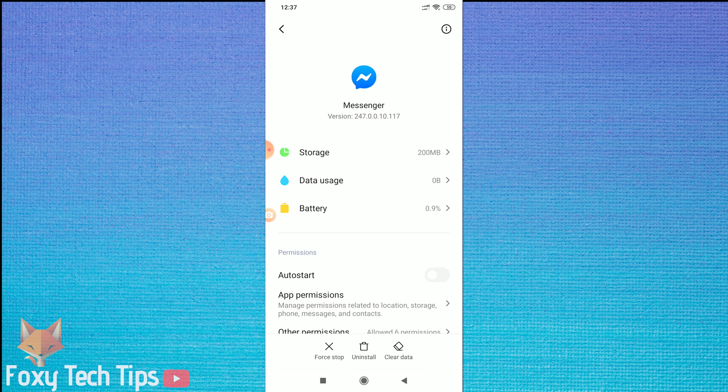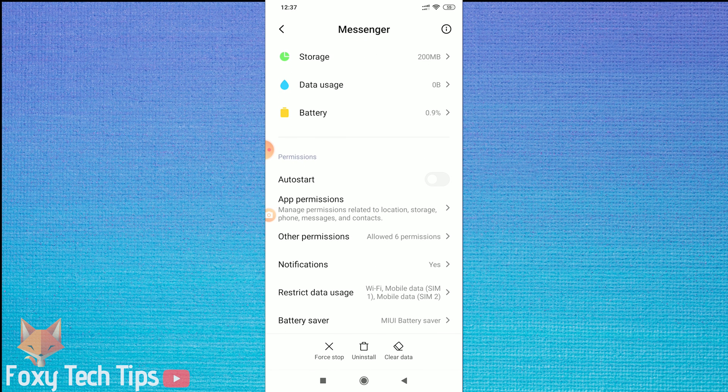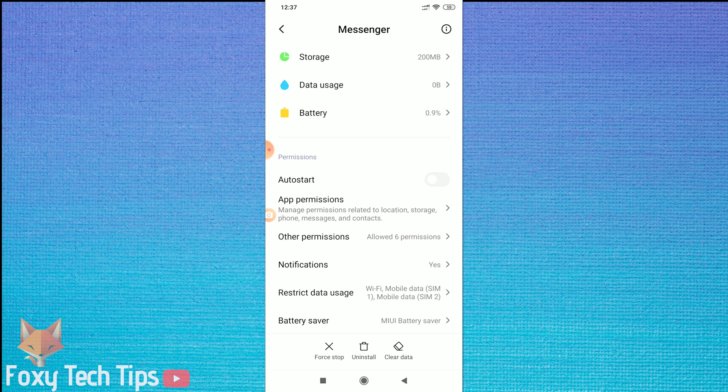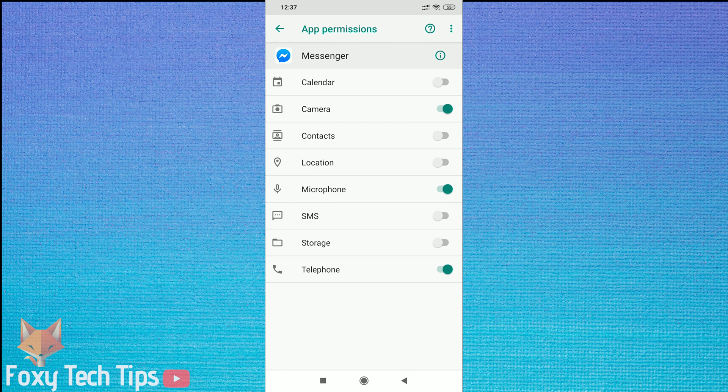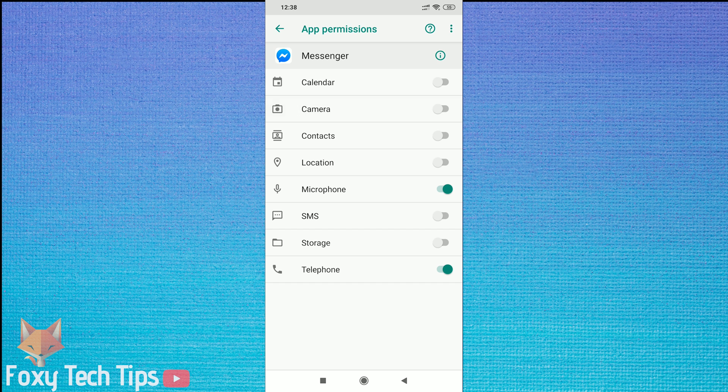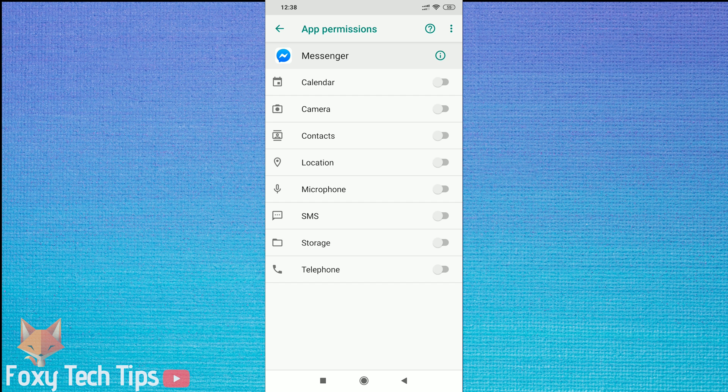Tap on app permissions. Disable the permissions for camera, microphone, and telephone. This will stop calling from working on your Messenger app.